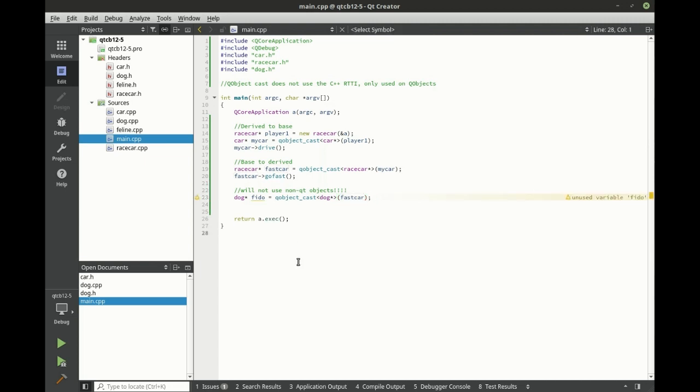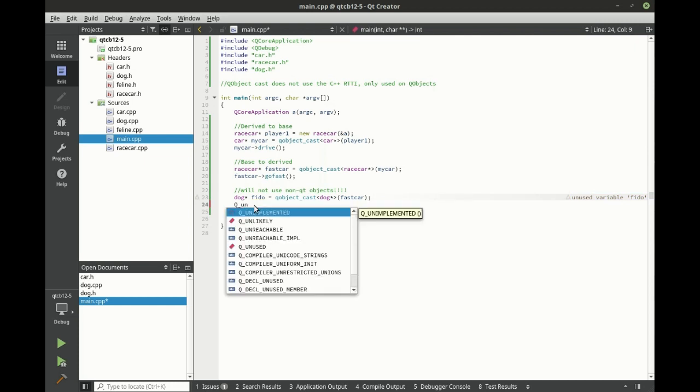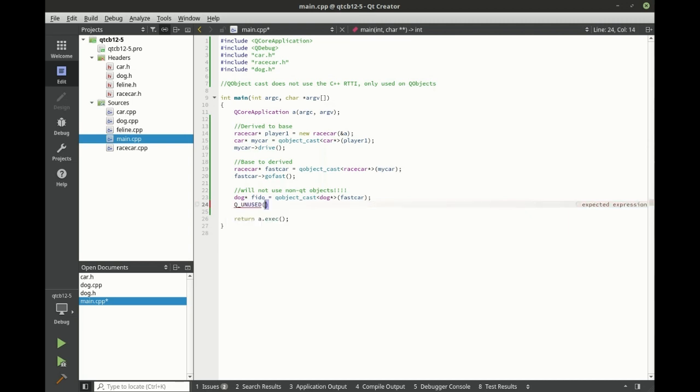Notice how it doesn't actually give us any sort of indication that something's going on. It's just saying we have an unused variable. We can get rid of that by using the QUnused macro here. And let's say Fido.